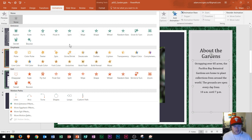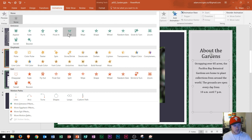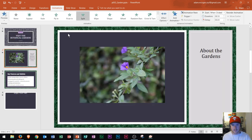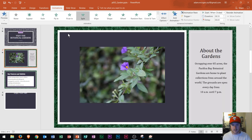So on this paragraph on the right side — and remember this will only affect that paragraph because I have the placeholder selected — I'm going to choose this effect right here, the Split entrance. Watch the paragraph after I click this. The paragraph then has an entrance effect applied.